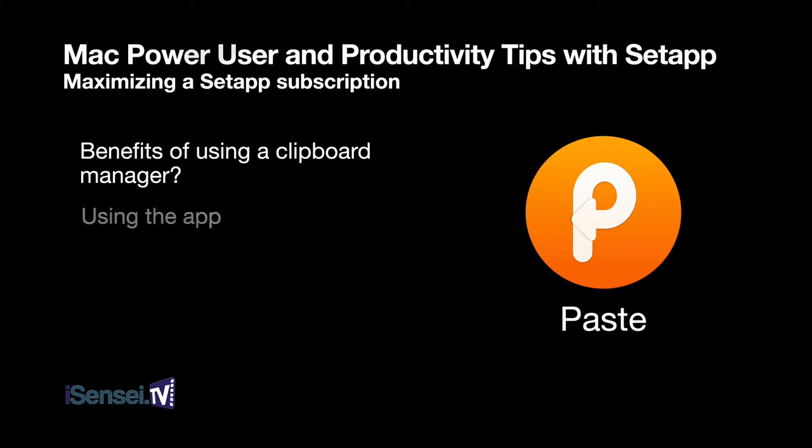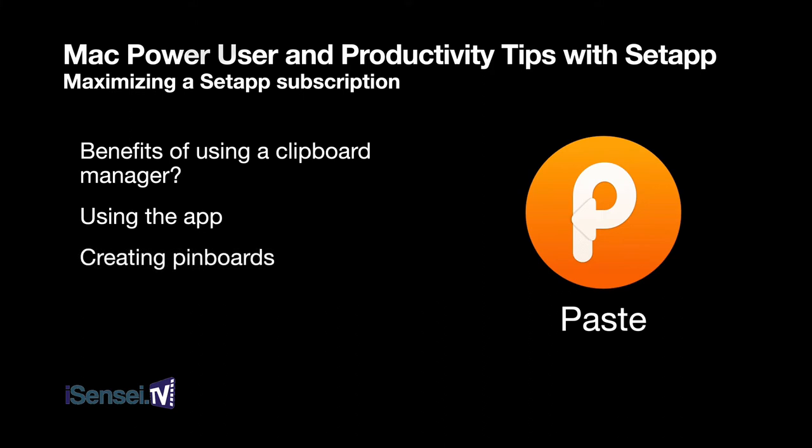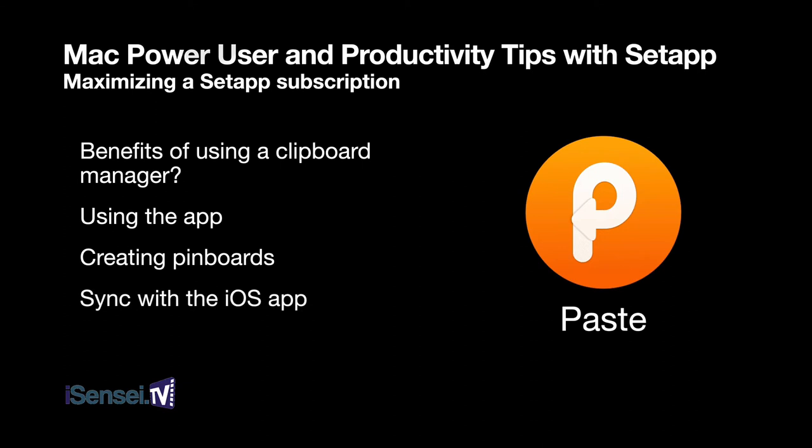We'll take a look at specifically using the Paste app. Within the app you can create pin boards or groups of saved clips. Paste also has an iOS app and you can sync things that you copy on your Mac with your iOS device. This is really handy when you want to copy something on your Mac and then go to your iPad and paste it. You can also do the reverse. This course is focused on the Mac, so I'm not going to show you the iPad and iPhone sides of this app, but just know that it's there.